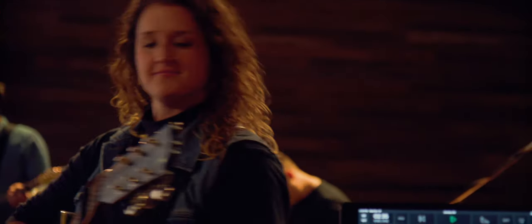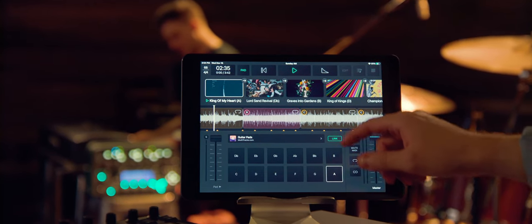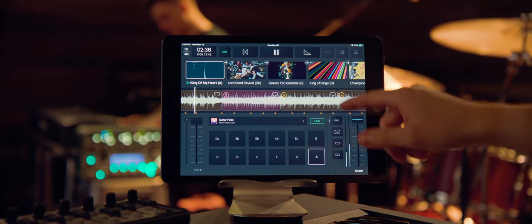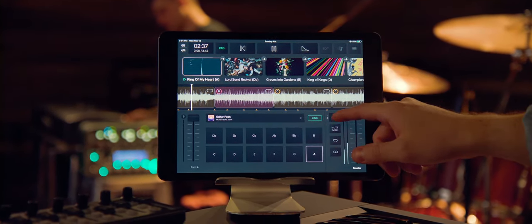Then set your mix and you're ready to go. With pad player built into Playback, a smooth transition is always available. And with Playback, it's all connected.